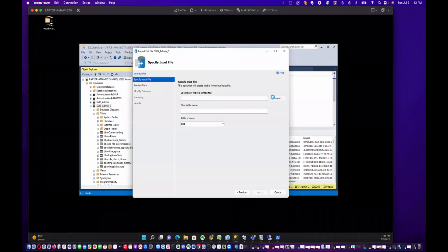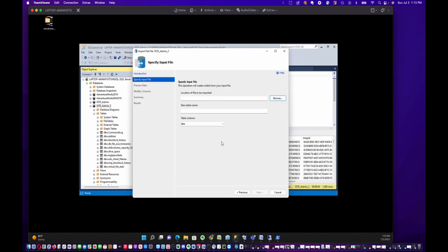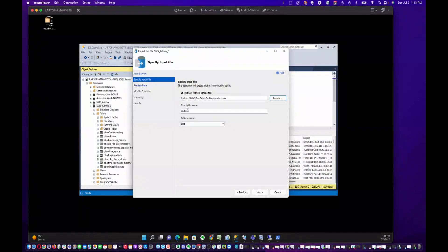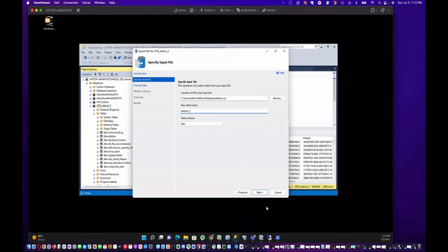We still need to specify where that file is — on the desktop there's a CSV file that looks very similar to the Excel address file we imported already. You want to give it a table name. Since we've already used 'address', we're going to give this one the name 'address2'. You can specify a schema here if you want.